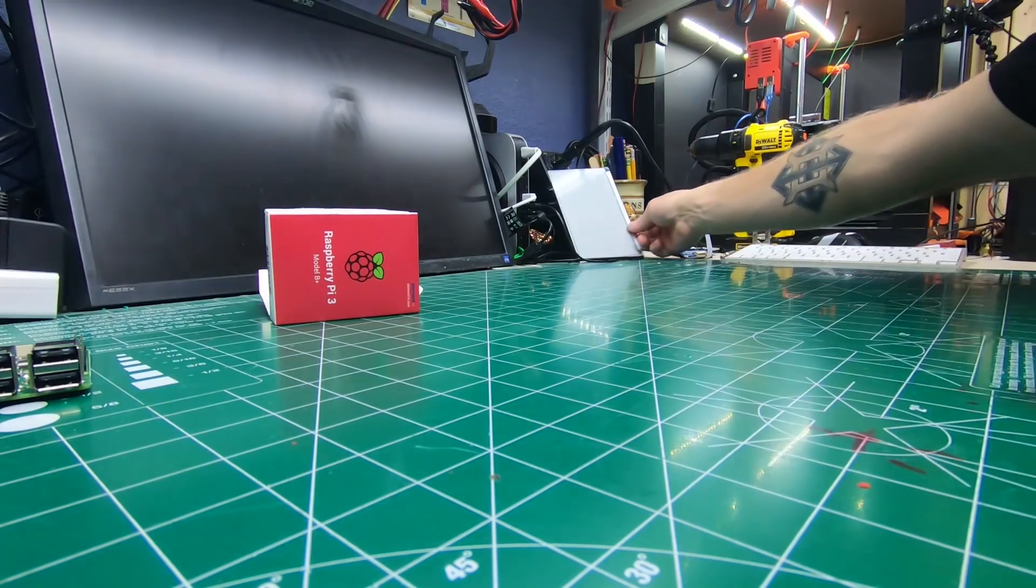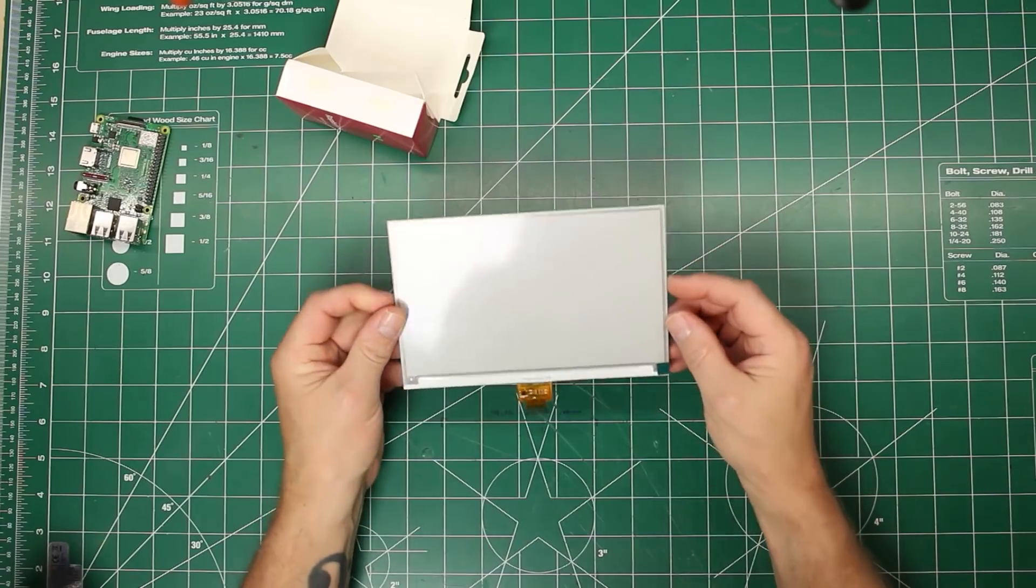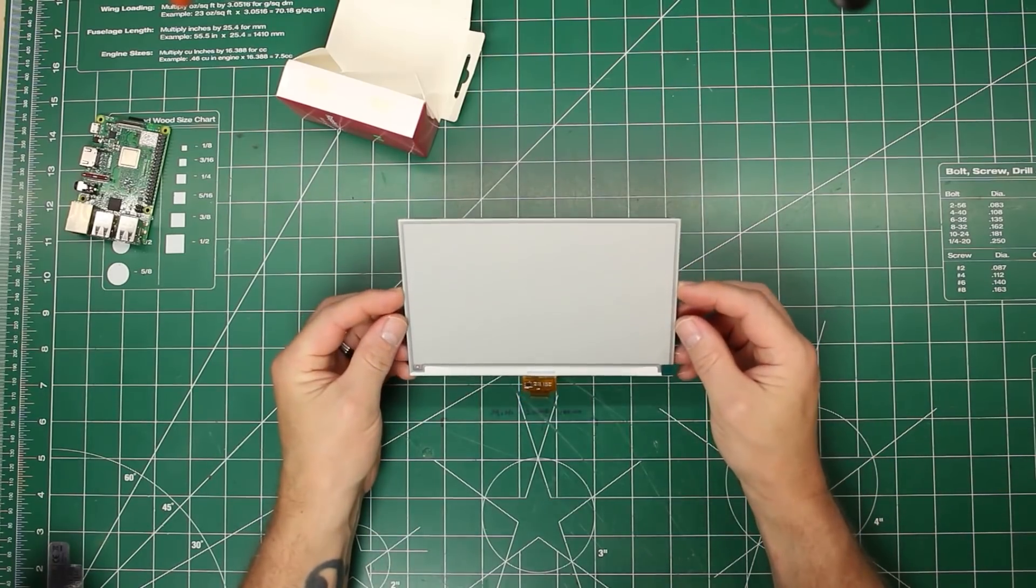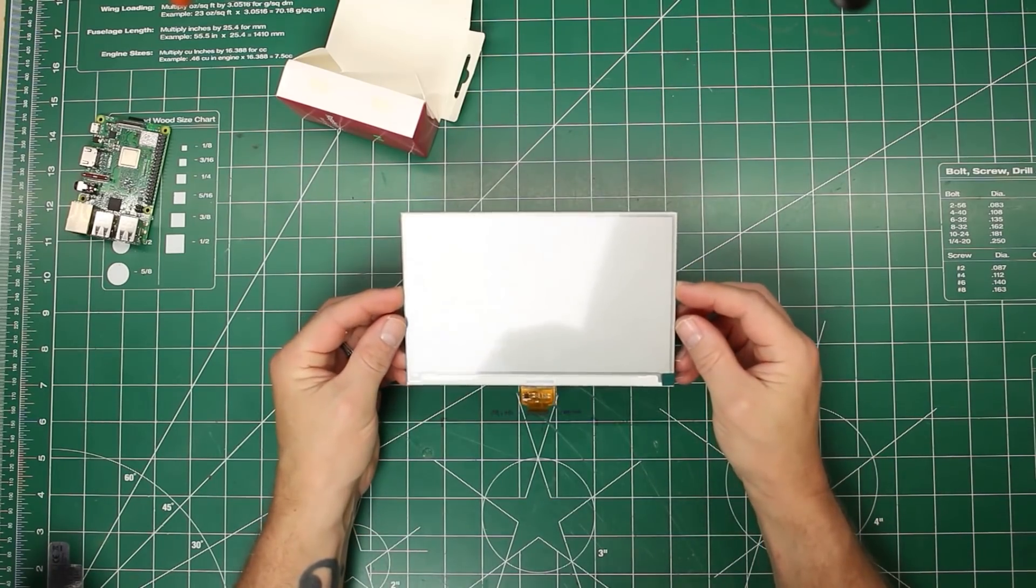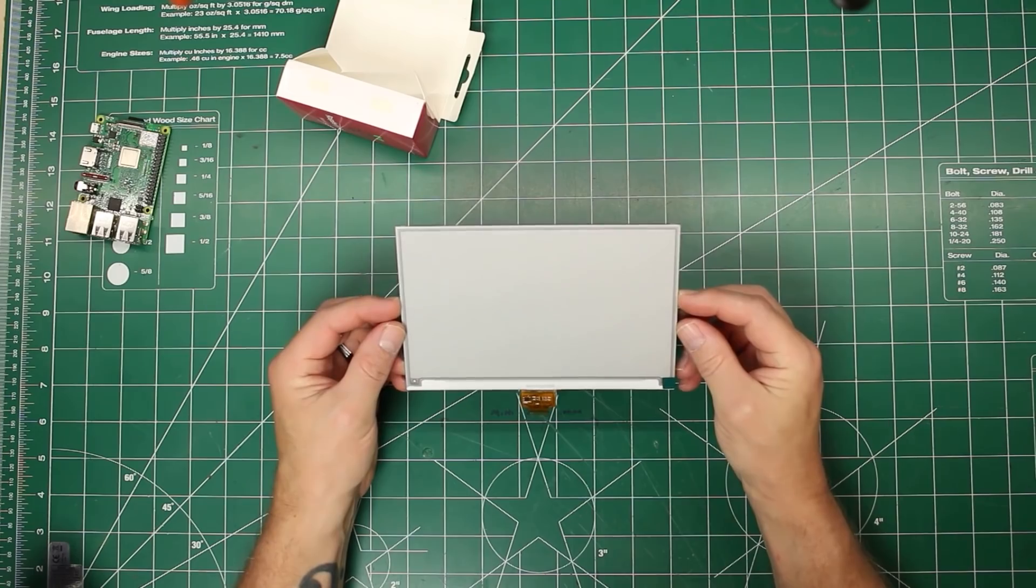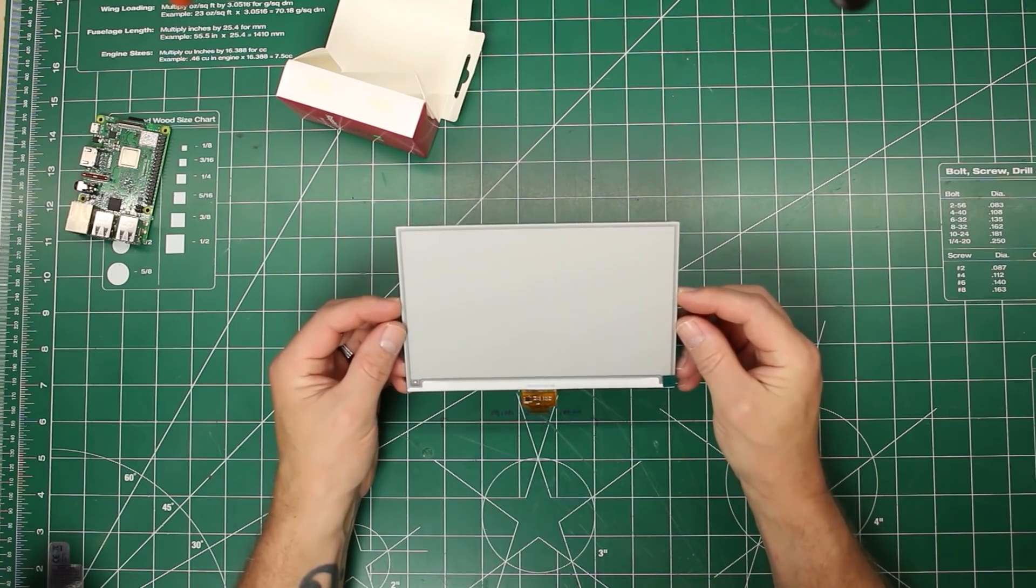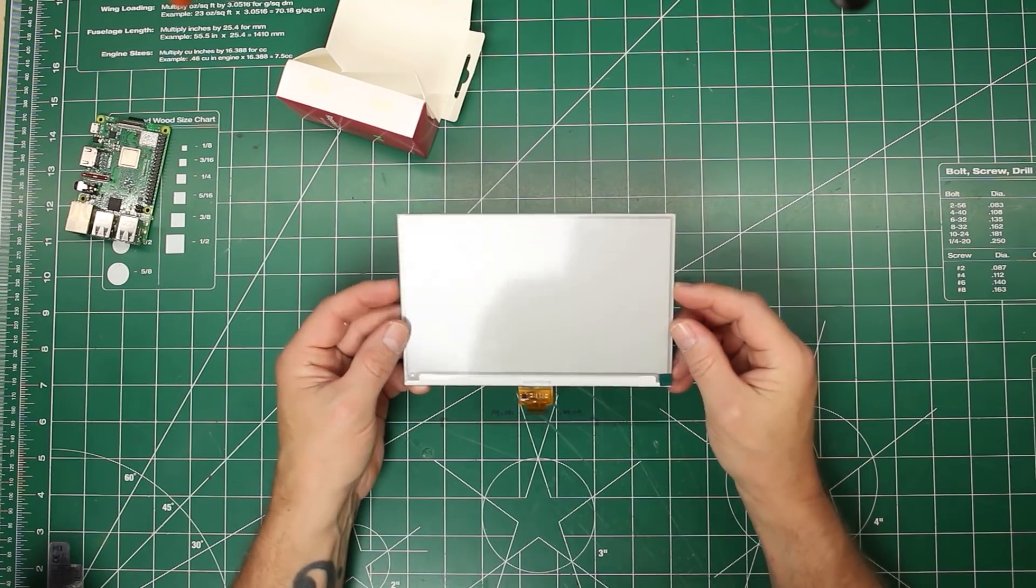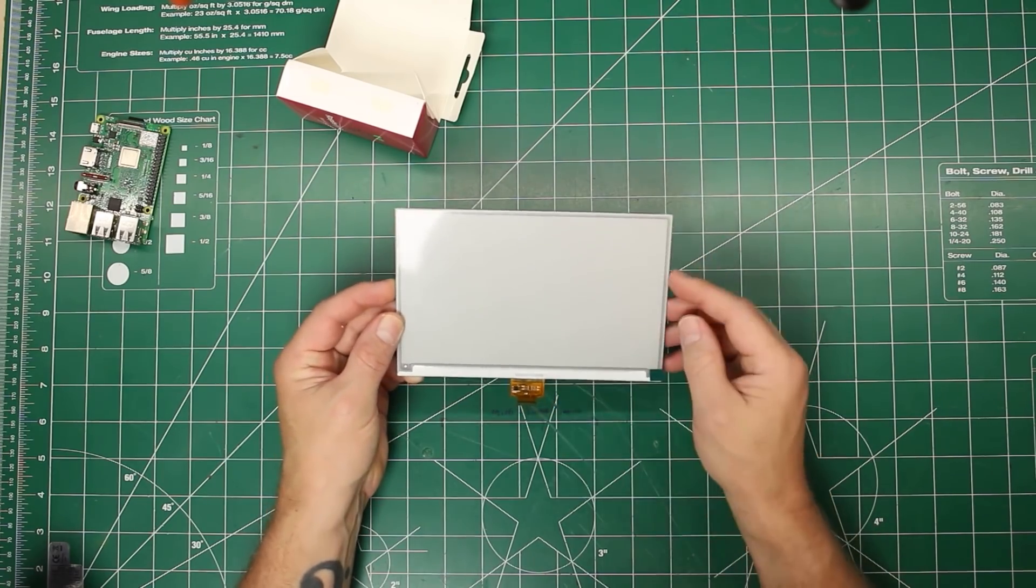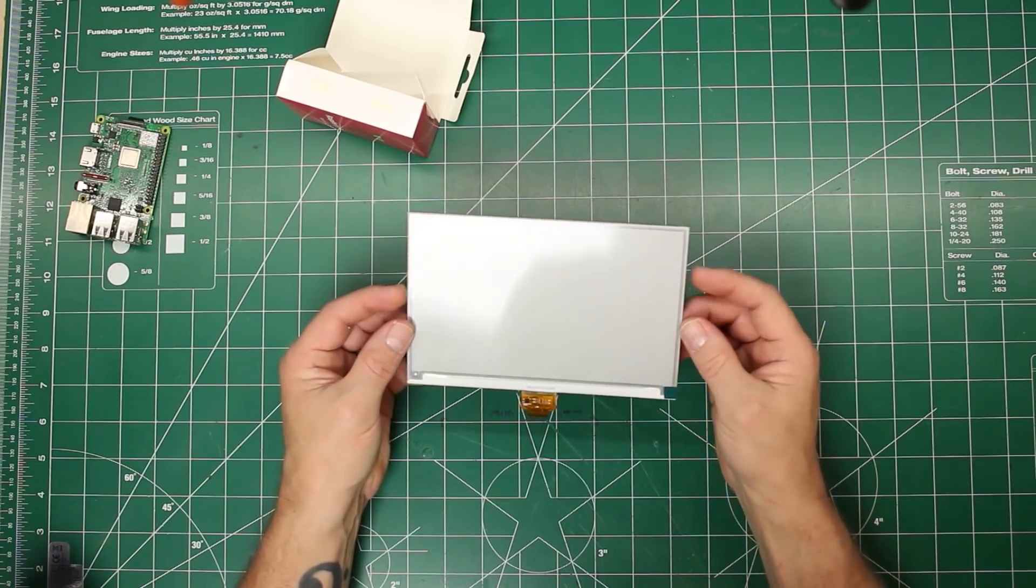The screen that we're going to use is a 7.5-inch e-ink display. It's capable of displaying two colors, black and red. If you think about the white background, you really have three colors to work with. Pretty cool.